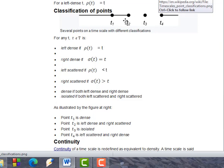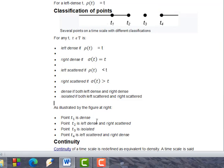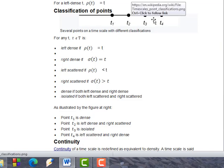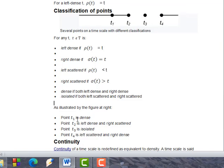For example, a point that is right-side connected and left-side connected is dense. A right-scattered point is isolated because it is not right-dense. An example: t4 is left-scattered and right-dense.